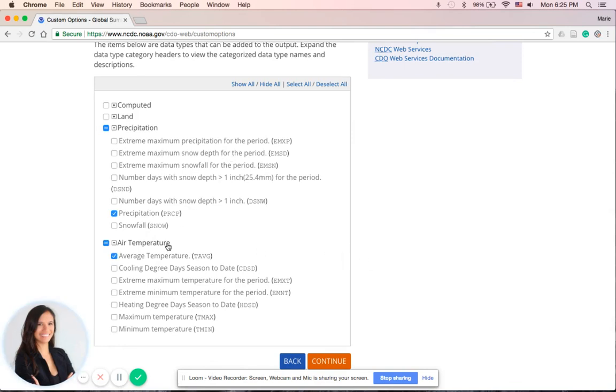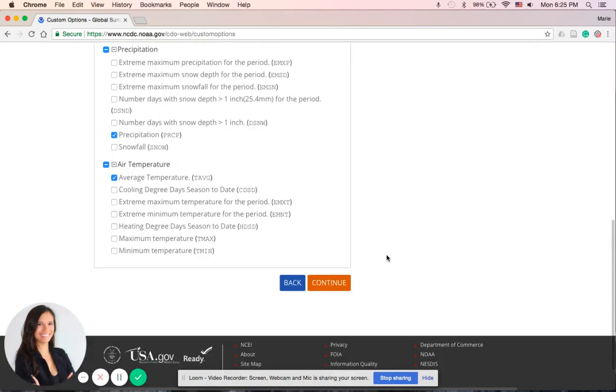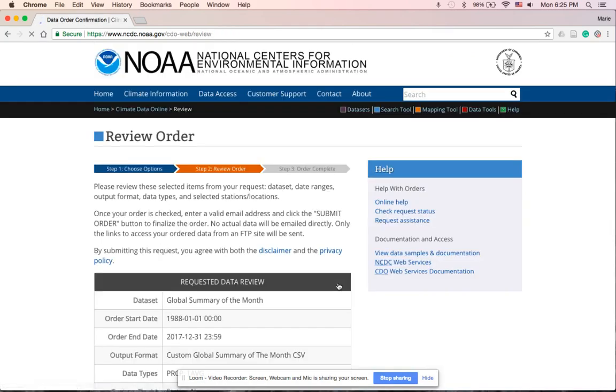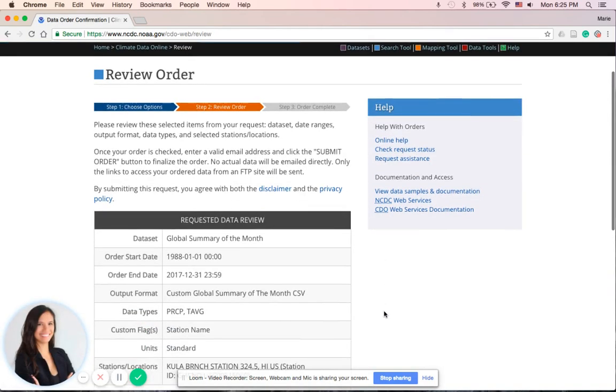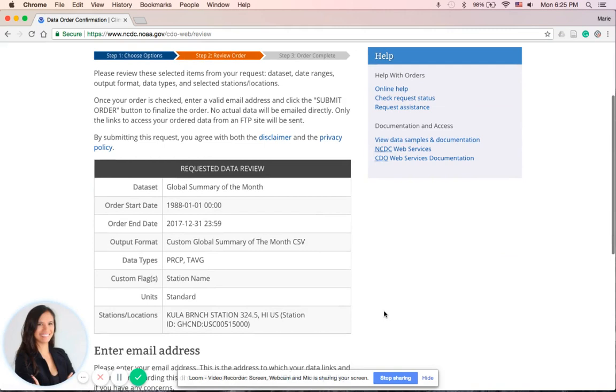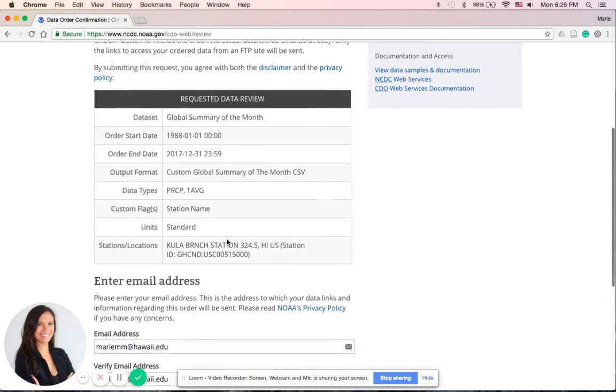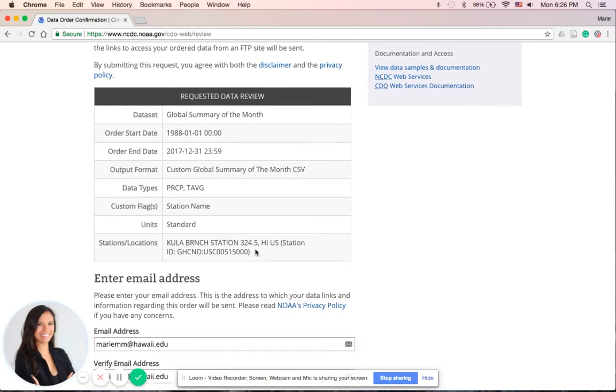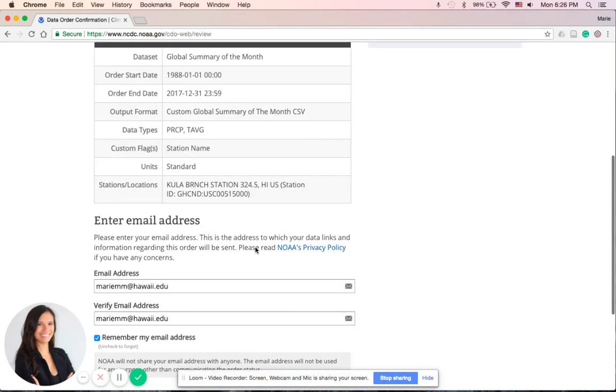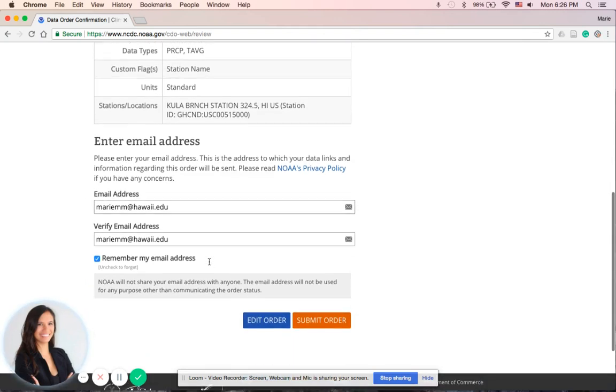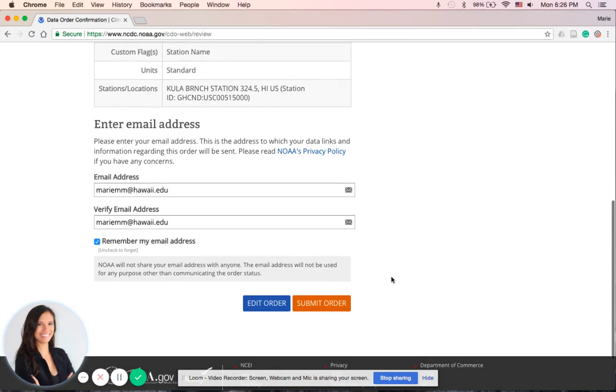Lastly, this is the review page. It just tells you what type of dataset that you are ordering—the start date, the end date, the output which is the CSV file, both precipitation and temperature, and the station. Now here we will enter our email address two times. I already have mine inputted, and lastly we click on the Submit Order.